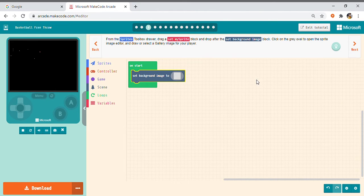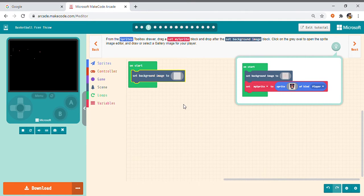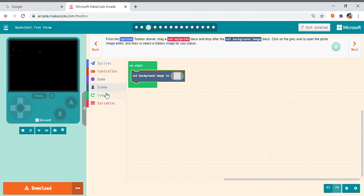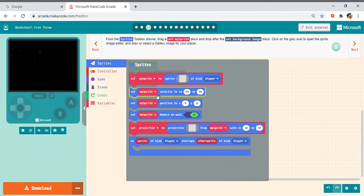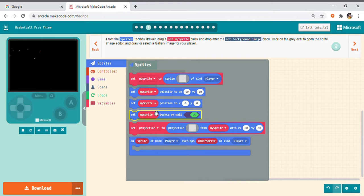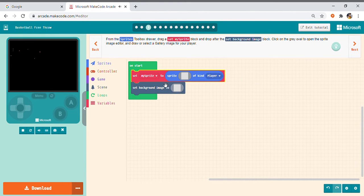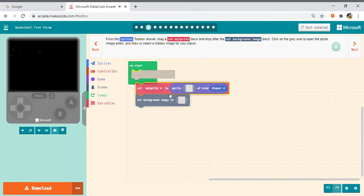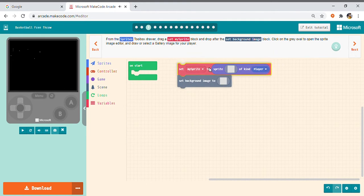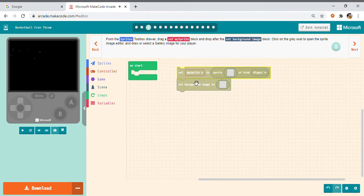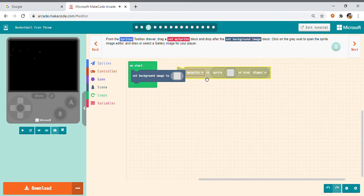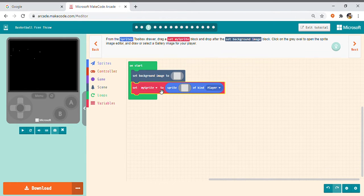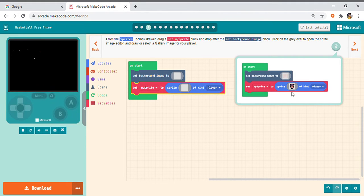So then we have to take this set my sprite to tile so it will be in the sprite section. So you have to even look at the order by how you place. So then we have to choose a picture like this.